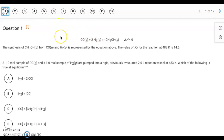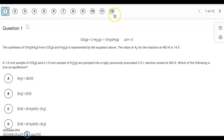Hello, this is the answer key for the 7.7 to 7.10 quiz on AP Classroom. We have 12 multiple choice questions.